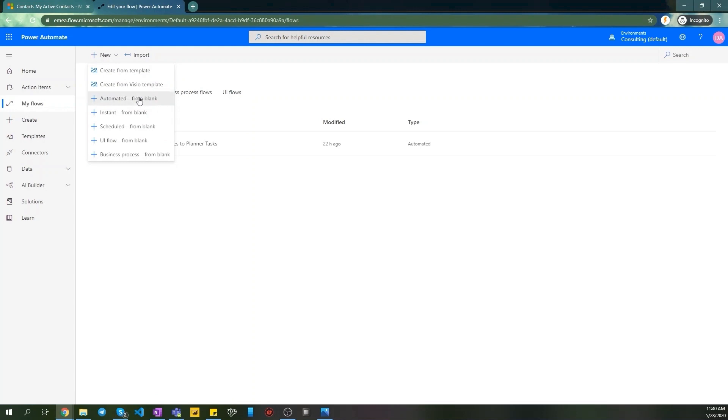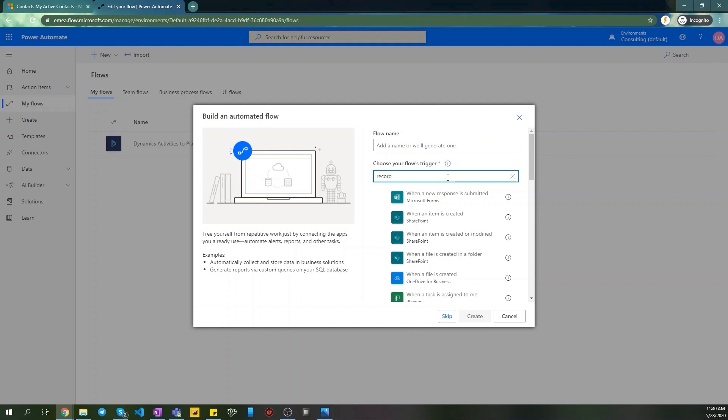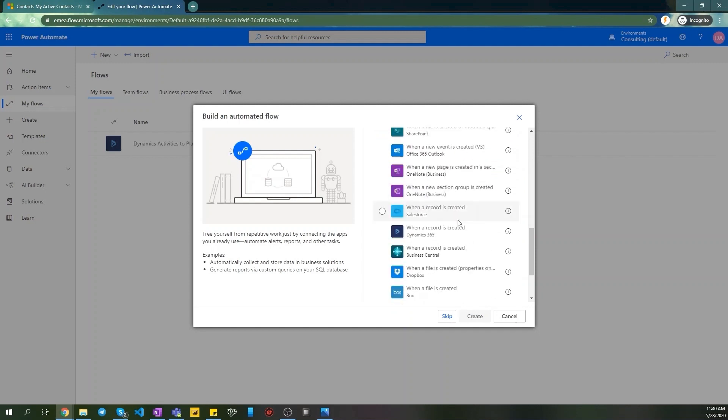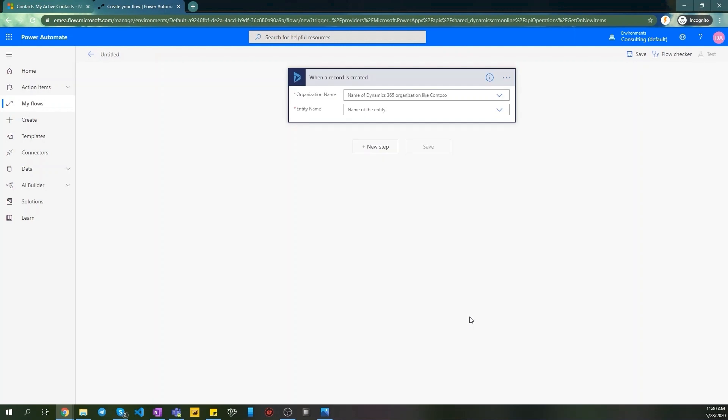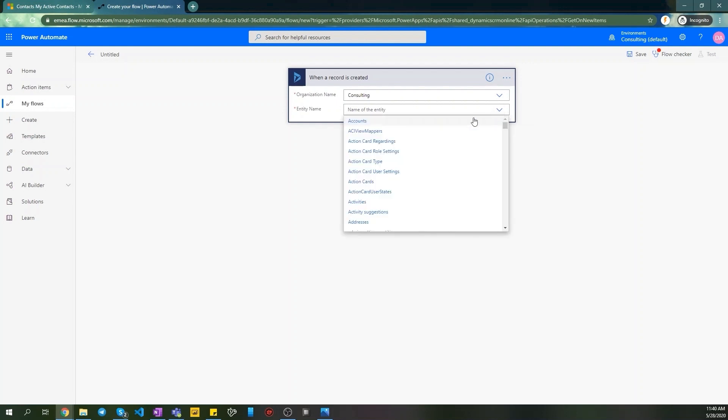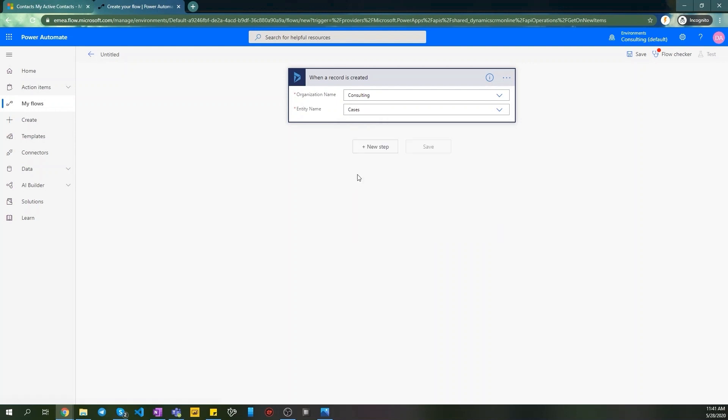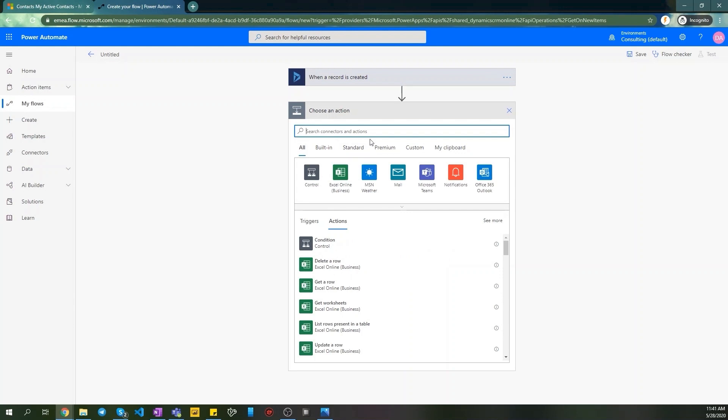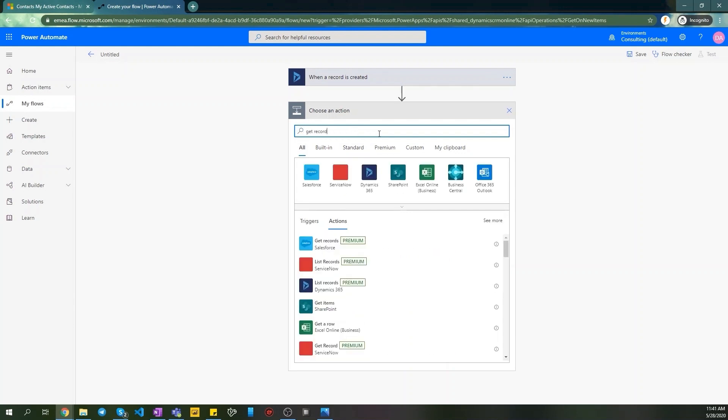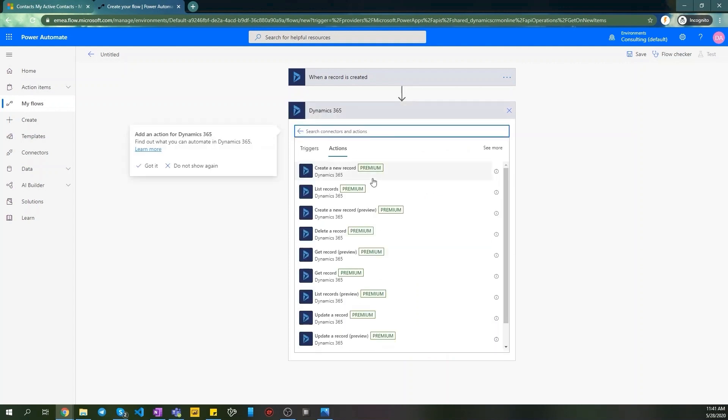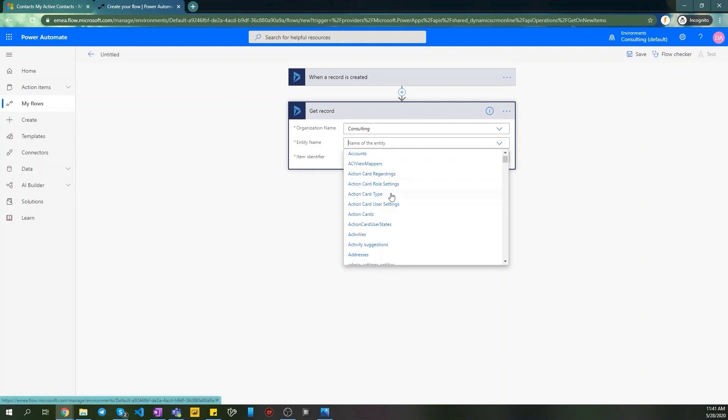Create new automated Flow and select when a record is created trigger for that. Let's build our Flow. First step is when our new case record created. We need to select cases entity from the list here. Then we add next step to get their contact details, meaning our related contact full name, get record.